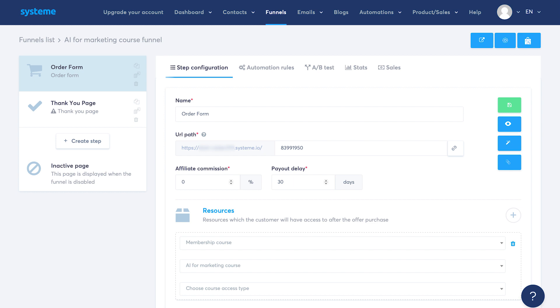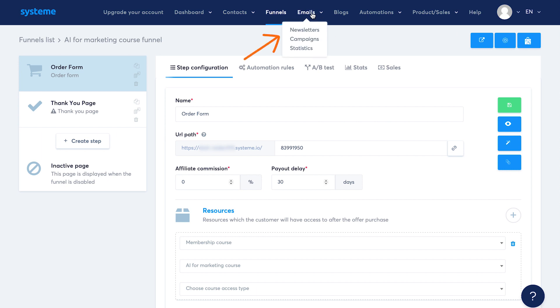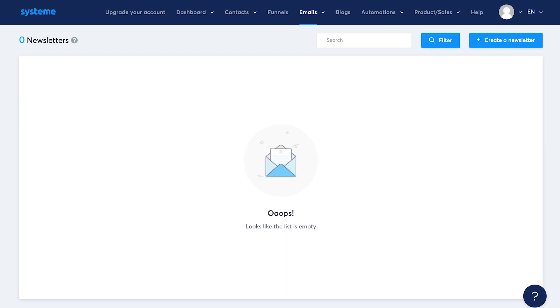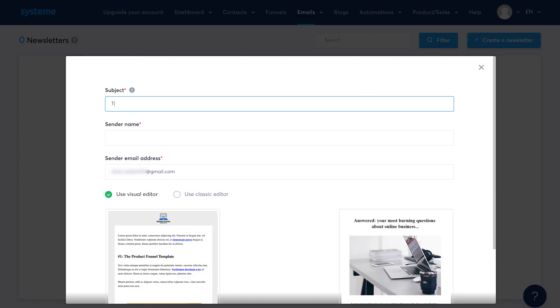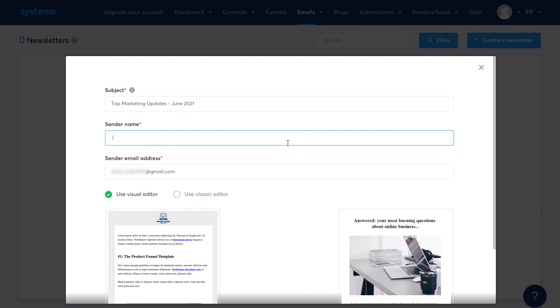Now let's talk about email marketing. Under the emails tab, you will see three options: newsletter, campaigns and statistics. Let's look at them one by one. Newsletter is a single email that you could send to your contacts. Click on create a newsletter. Create your subject line. I'll just put here top digital marketing updates June 2021. Put your brand name under sender name like I'll put NSTM India.